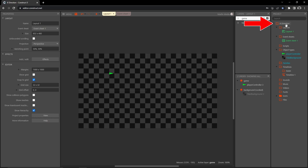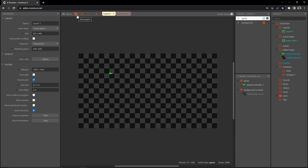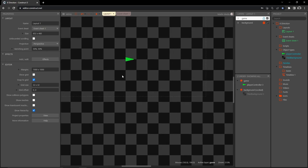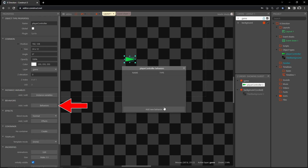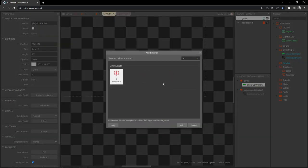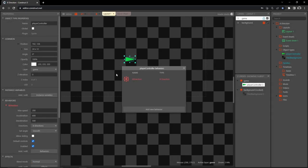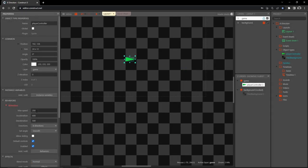If you haven't saved your file yet, go ahead and press the save project button, give your project a name, and make sure it's stored somewhere you can find it. Now with our player controller selected, we're going to give it all the controls for the player. Under behaviors, click the behaviors button, add a new behavior, type '8,' and eight direction comes right up — insert that.